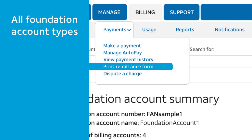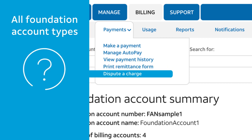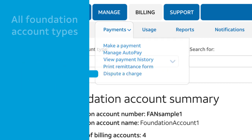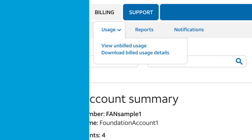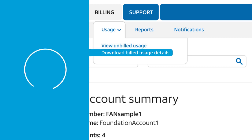To find out how to submit a dispute, click Dispute a Charge. Under Usage, you can view each subscriber's current usage, even before it's billed. Need details about your billed usage? Download the details in CSV format.